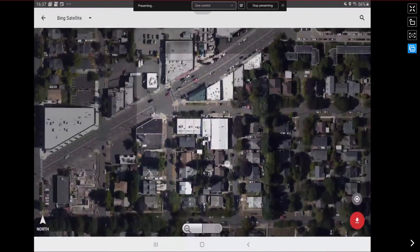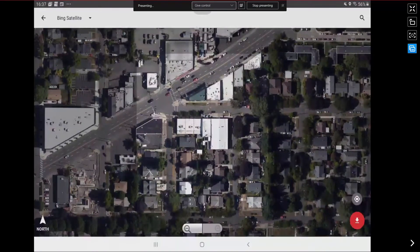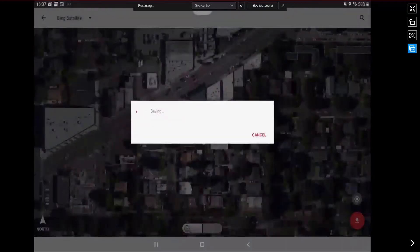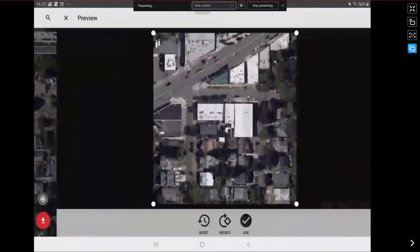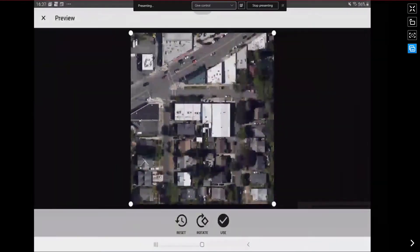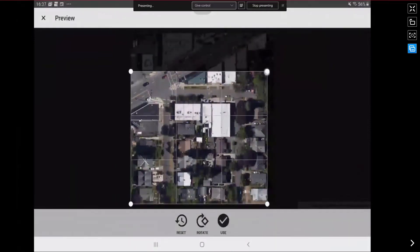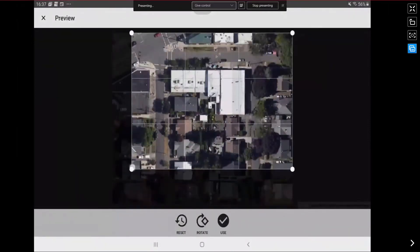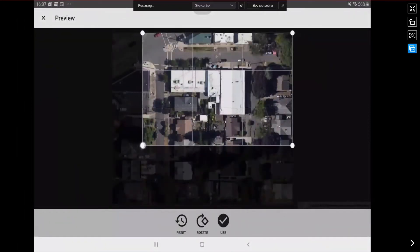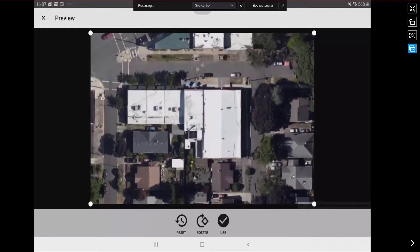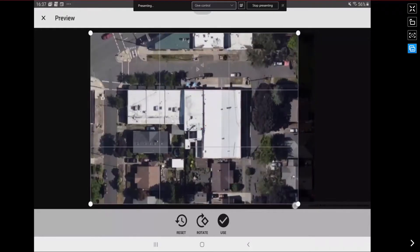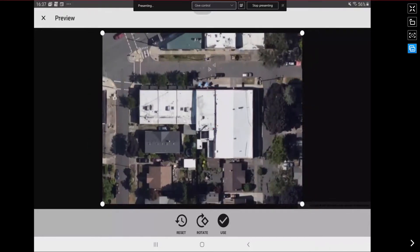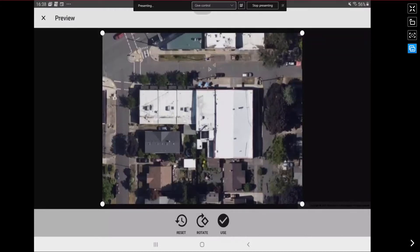I'm going to navigate to the building of interest and go ahead and download the map area. In the preview screen you can see we have handles that allow us to adjust the view on the plan page and focus in on the specific building. It also gives us the ability to adjust the orientation to make the plan more suited for portrait or landscape printing.